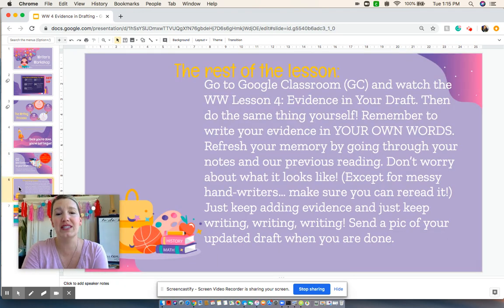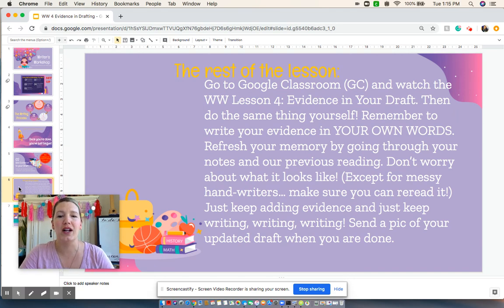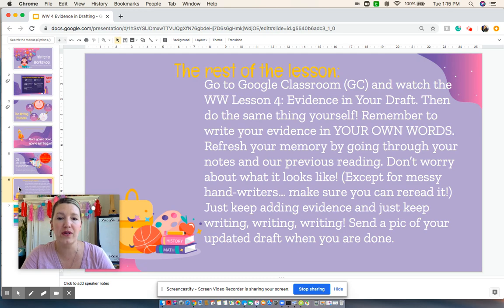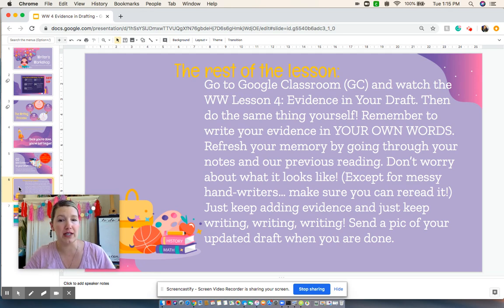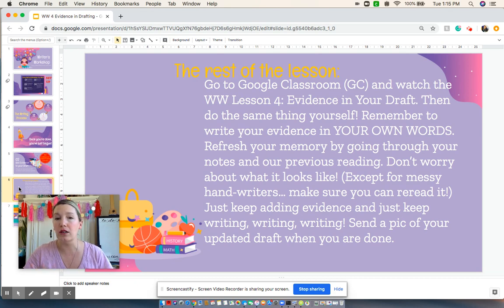For the rest of the lesson I'd like you to go to Google Classroom and watch the lesson for the evidence-in-your-draft video and do the same thing for yourself. Remember to write the evidence in your own words. Refresh your memory by going through the notes from our previous lessons and previous readings. Don't worry about what it looks like right now — it's going to be a little bit messy.